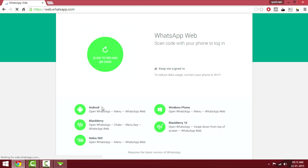This is only available for Android, BlackBerry, Windows, and Nokia devices. If you are an iOS user, you just have to wait for WhatsApp Web to get updated — though I think it may already be updated and you'll be able to use it.